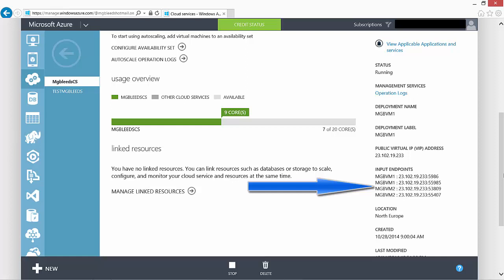So I've got two virtual machines running at the minute, MGB-VM1 and MGB-VM2, and for each virtual machine I have both RDP and PowerShell endpoints.